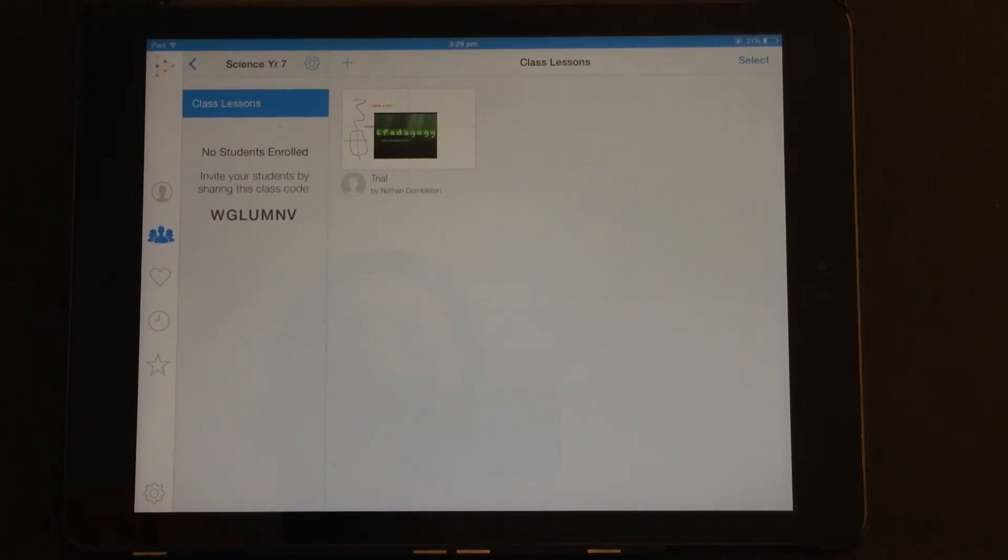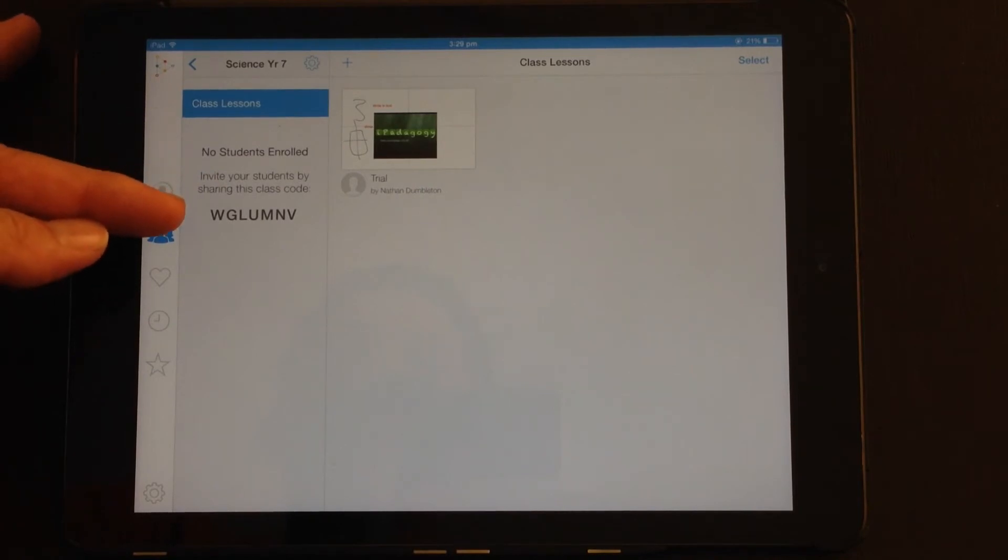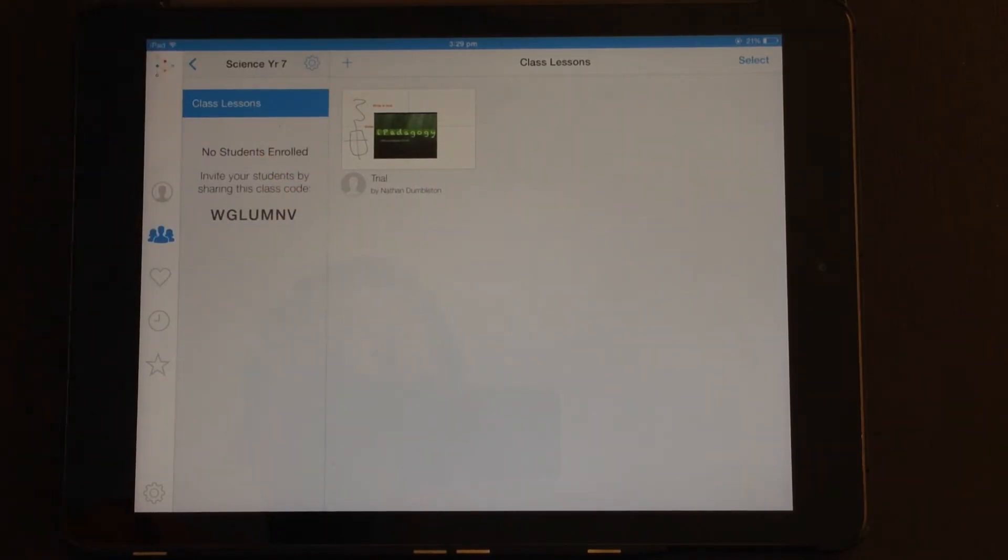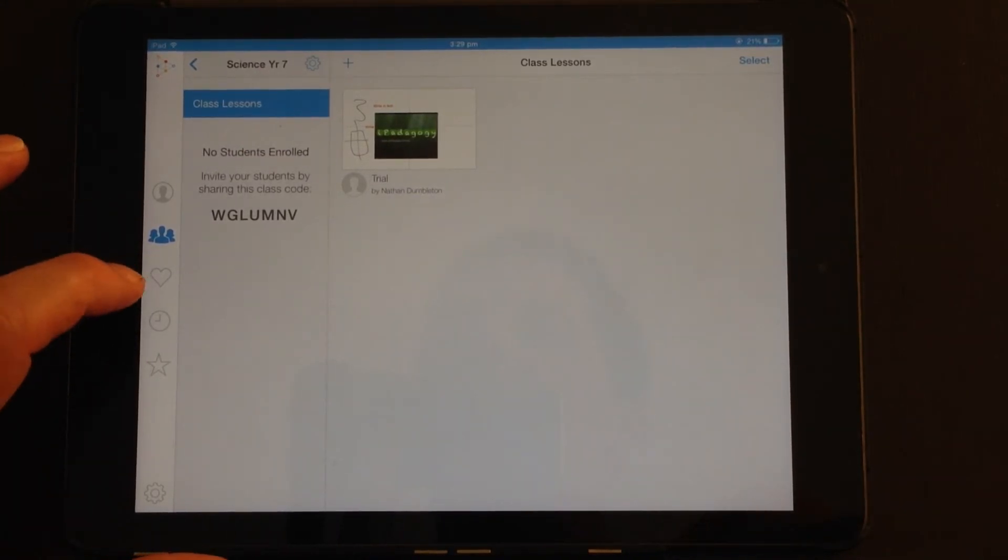And my students will be able to go and use that code and view any of the videos I've added there. So that is a fantastic option as part of the EduCreations app.